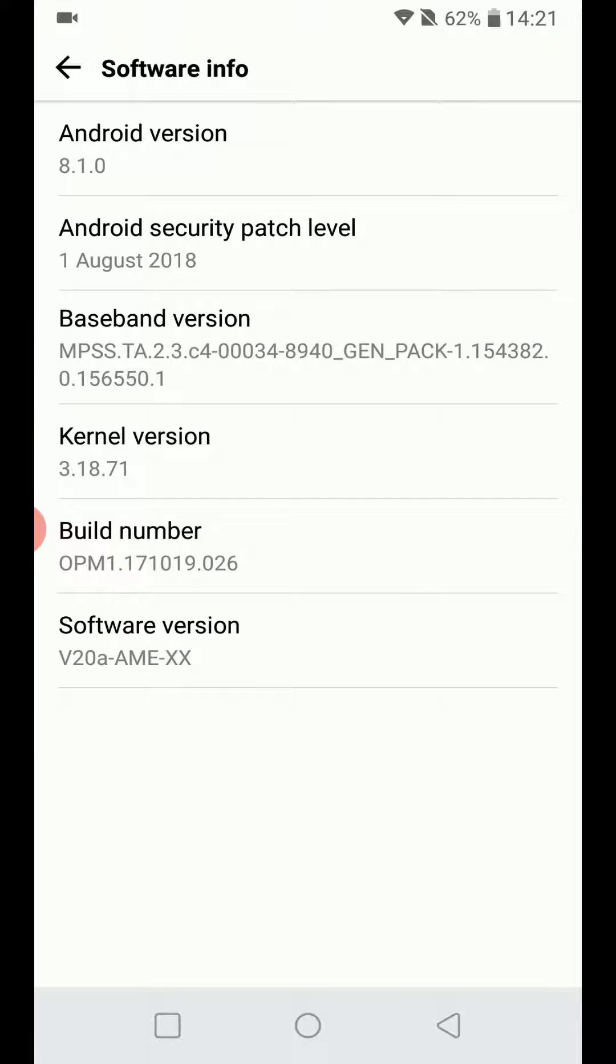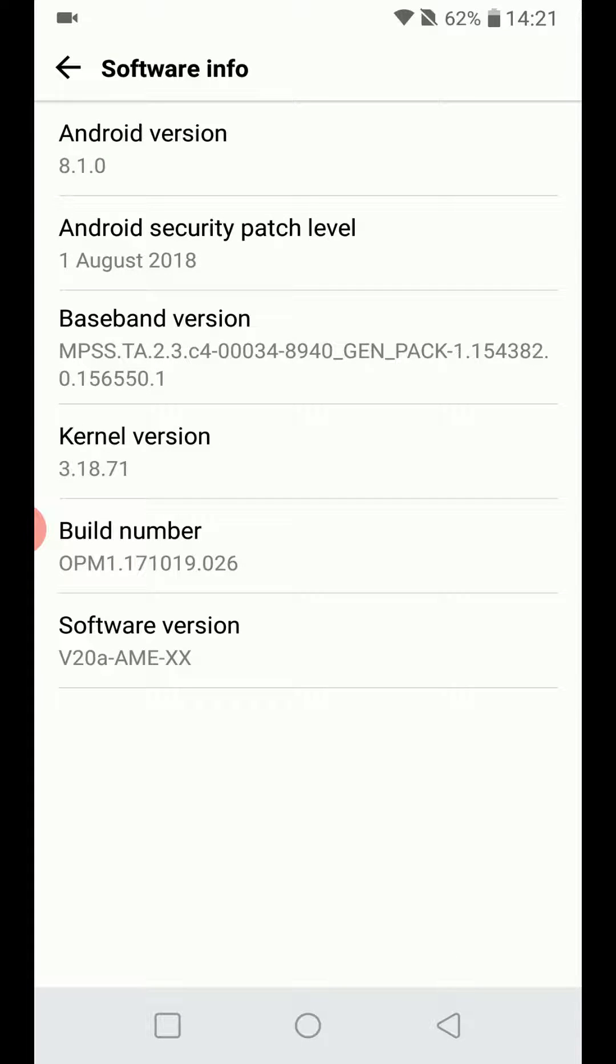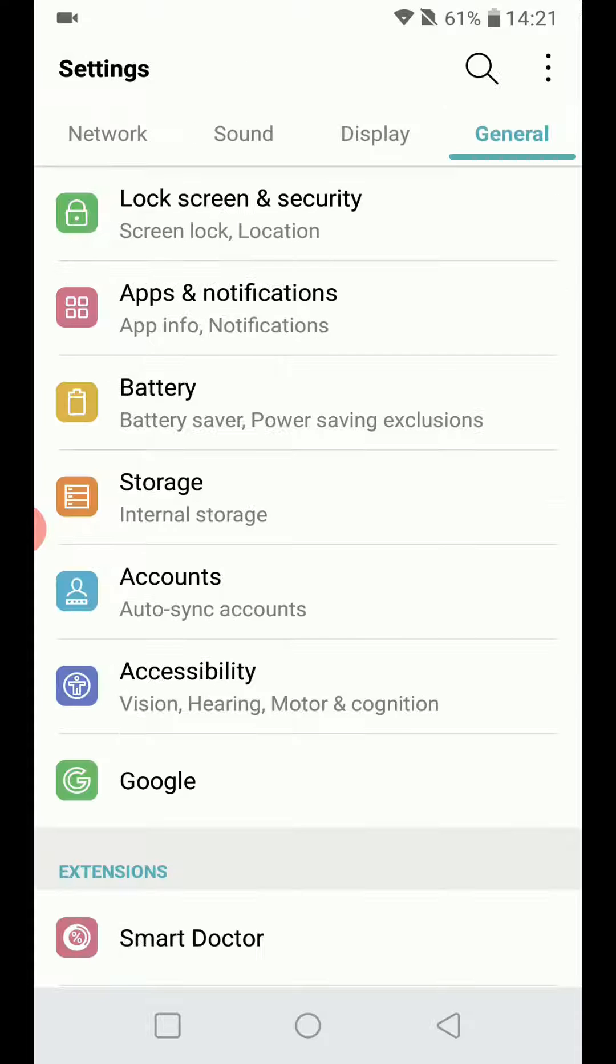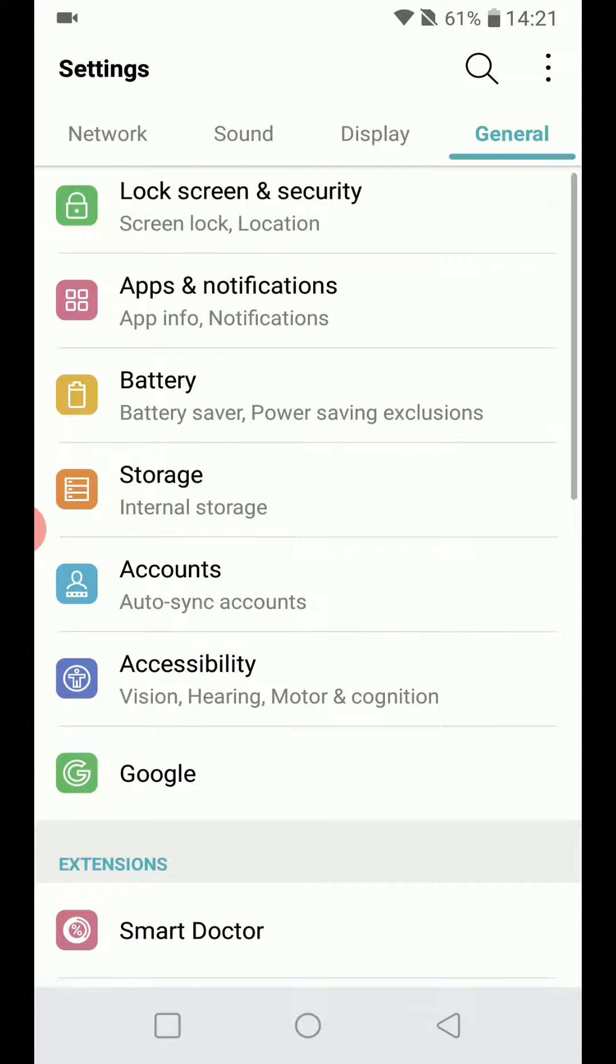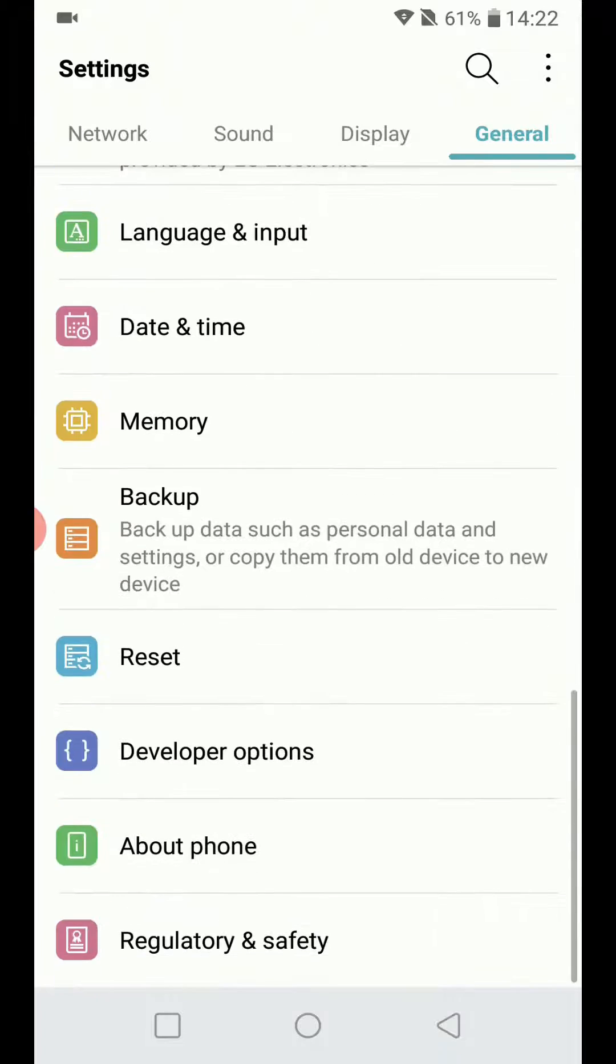One, two, three, four, five, six, seven. At the bottom, it says you are now a developer. When we go back to settings, you'll notice a new addition: the developer options.